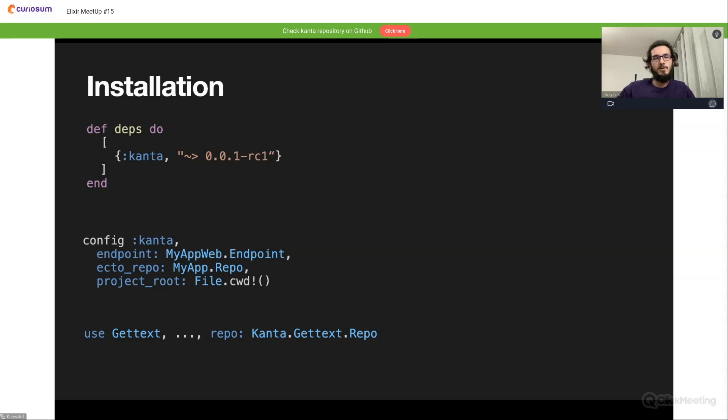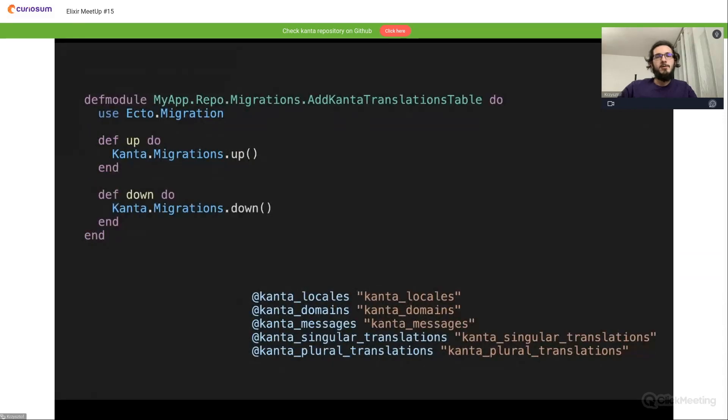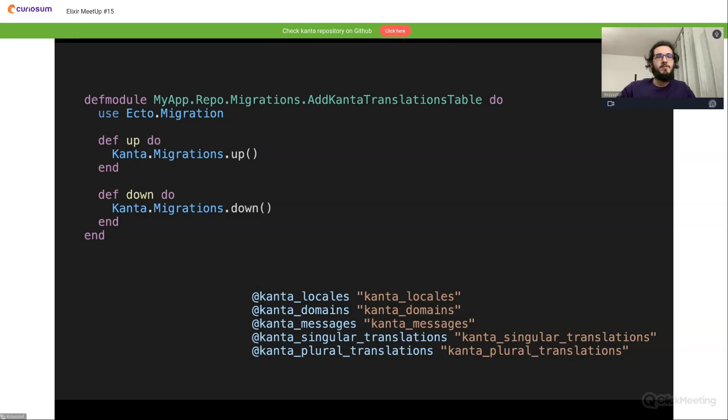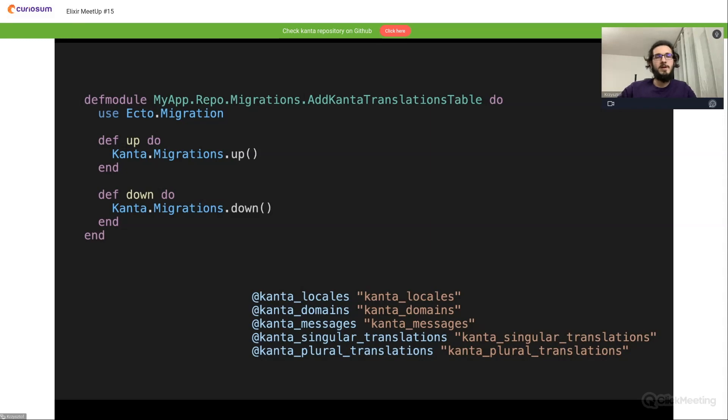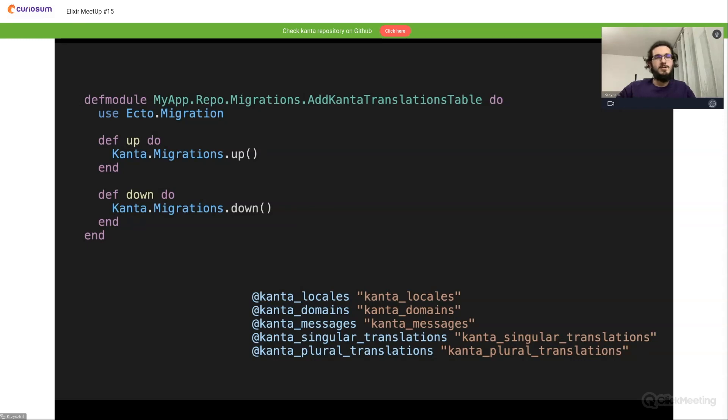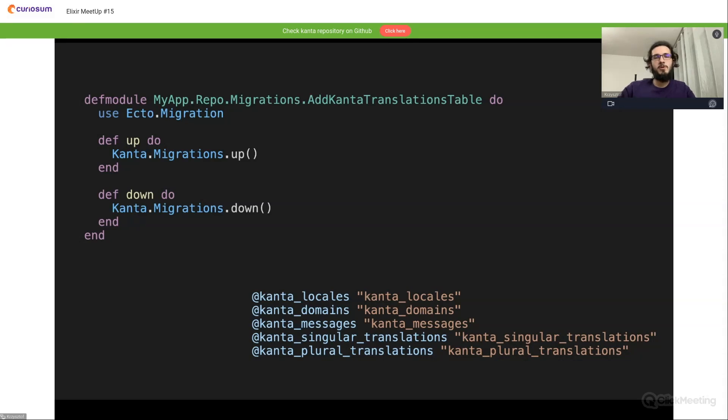Another thing is to create the migrations for tables in our database. If you are familiar with Oban, it's the same approach. We have a Kanta.Migrations module with up and down functions, and we just need to create a simple migration, copy and paste this invocation function, and we are basically done. All of these tables from the bottom will be created in our database.